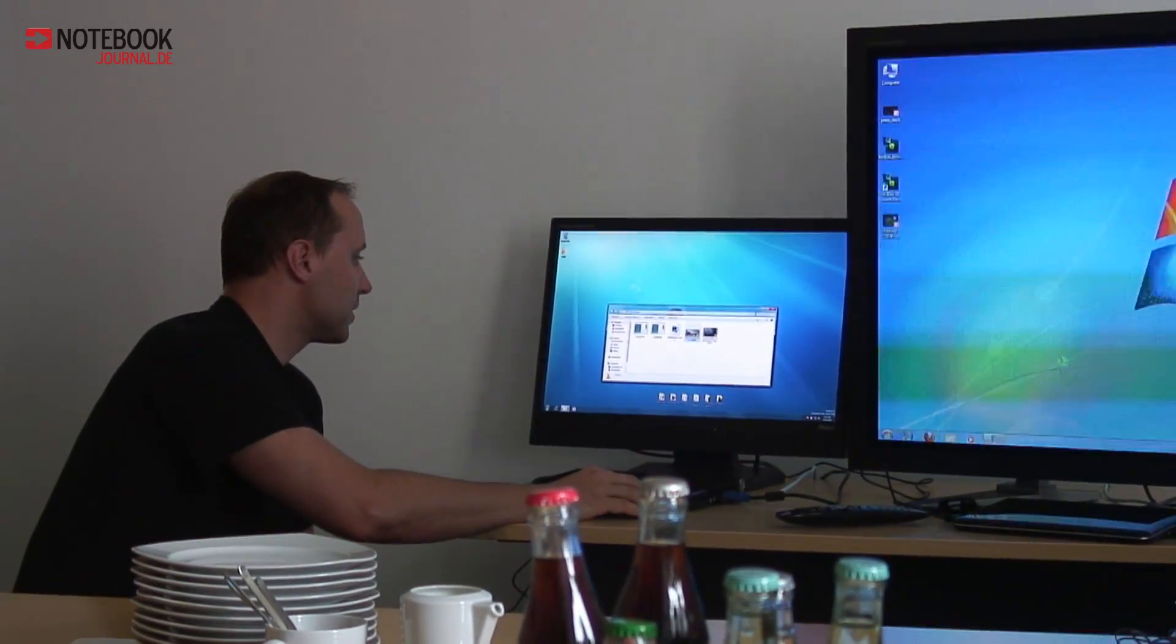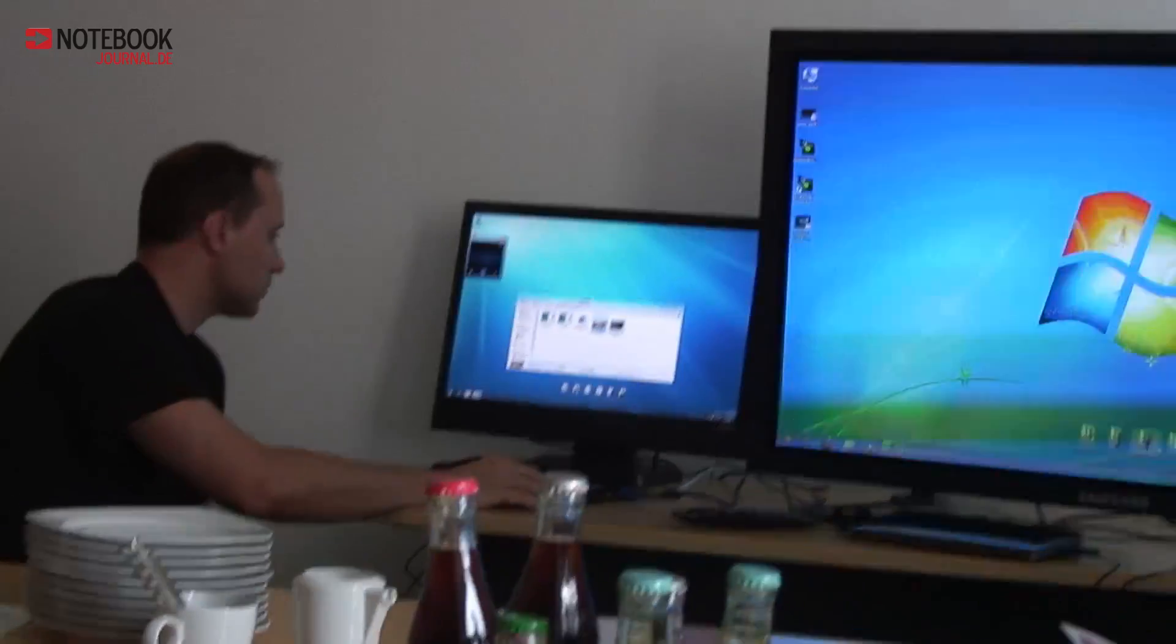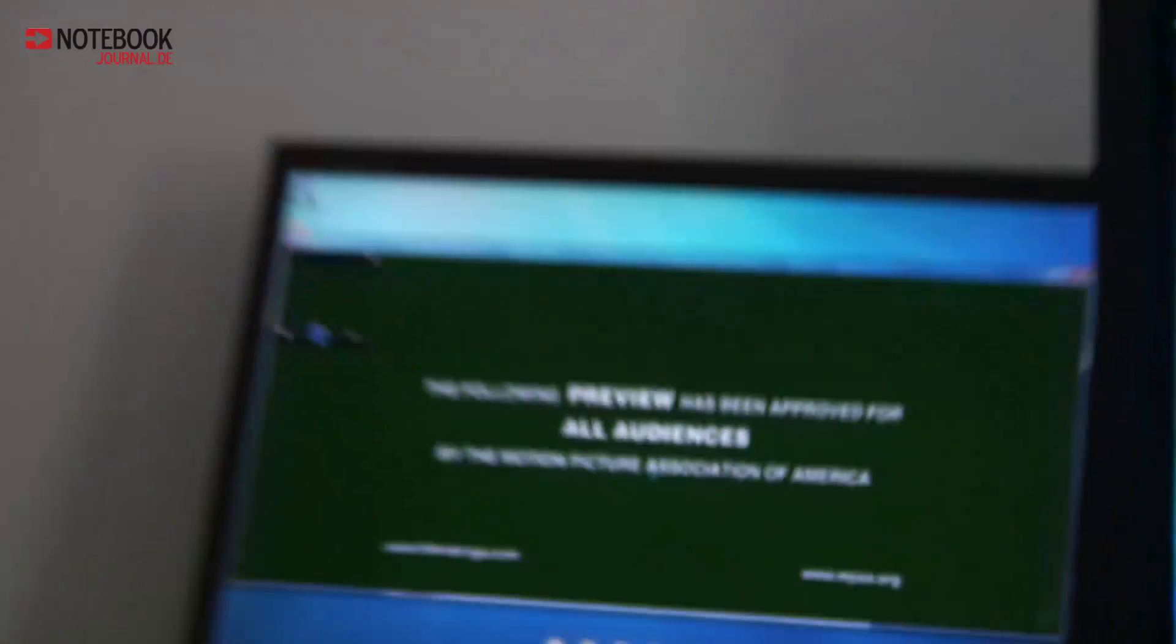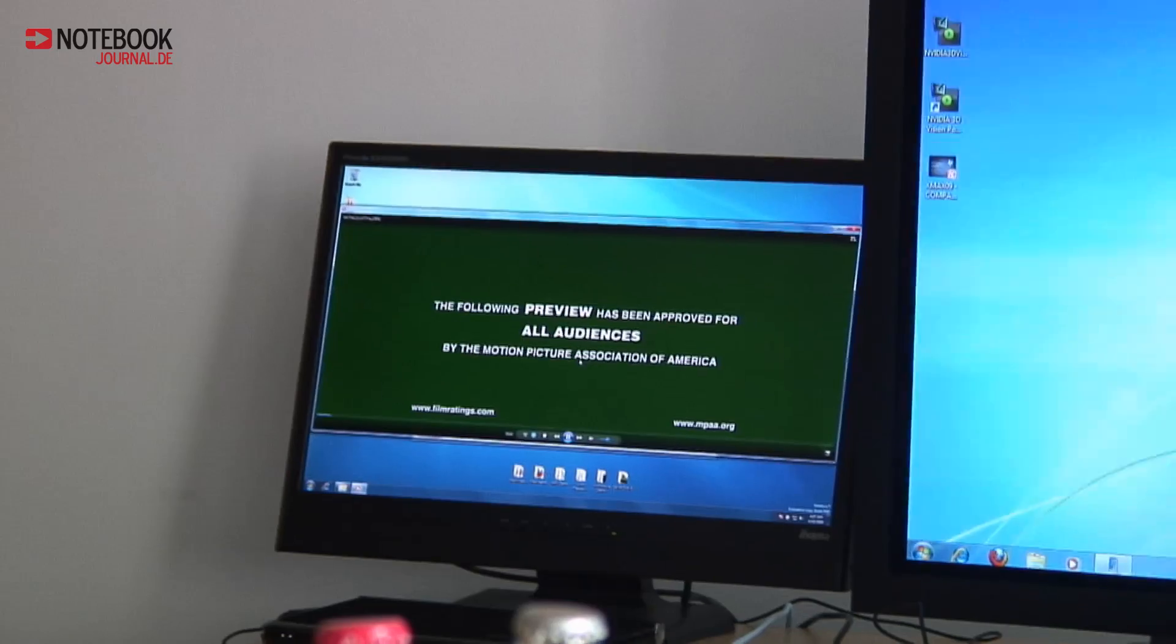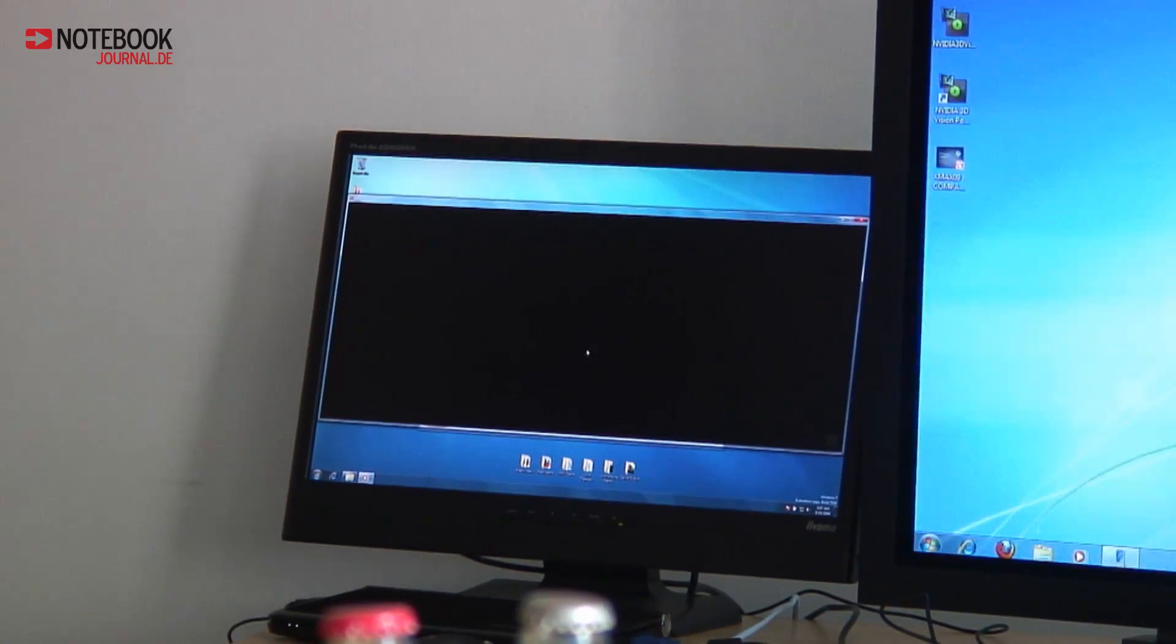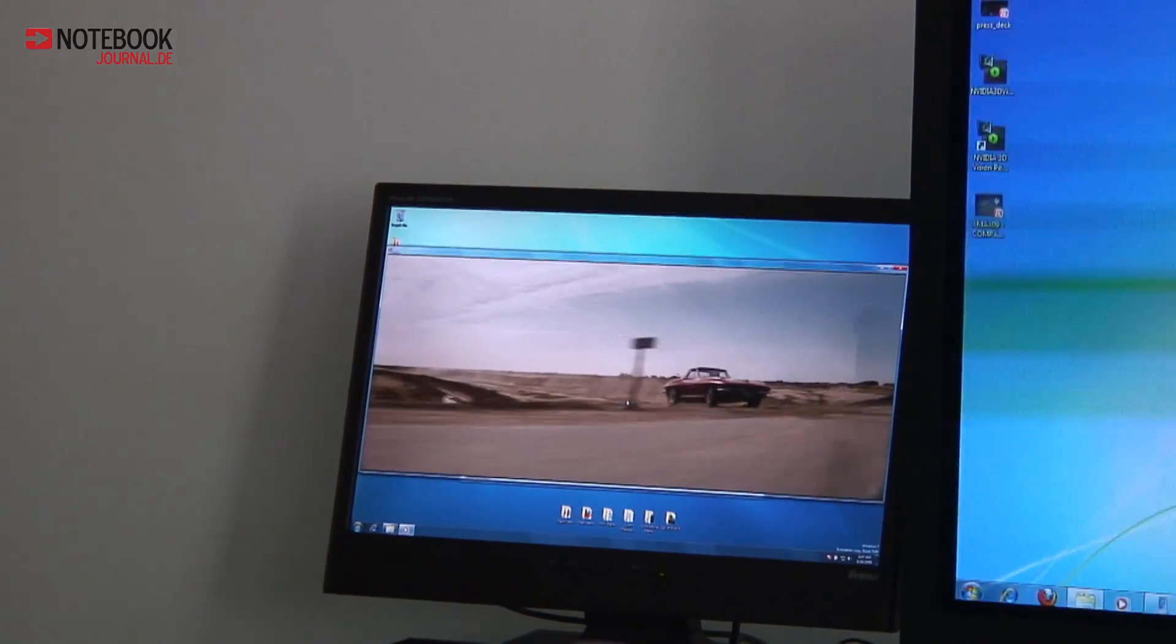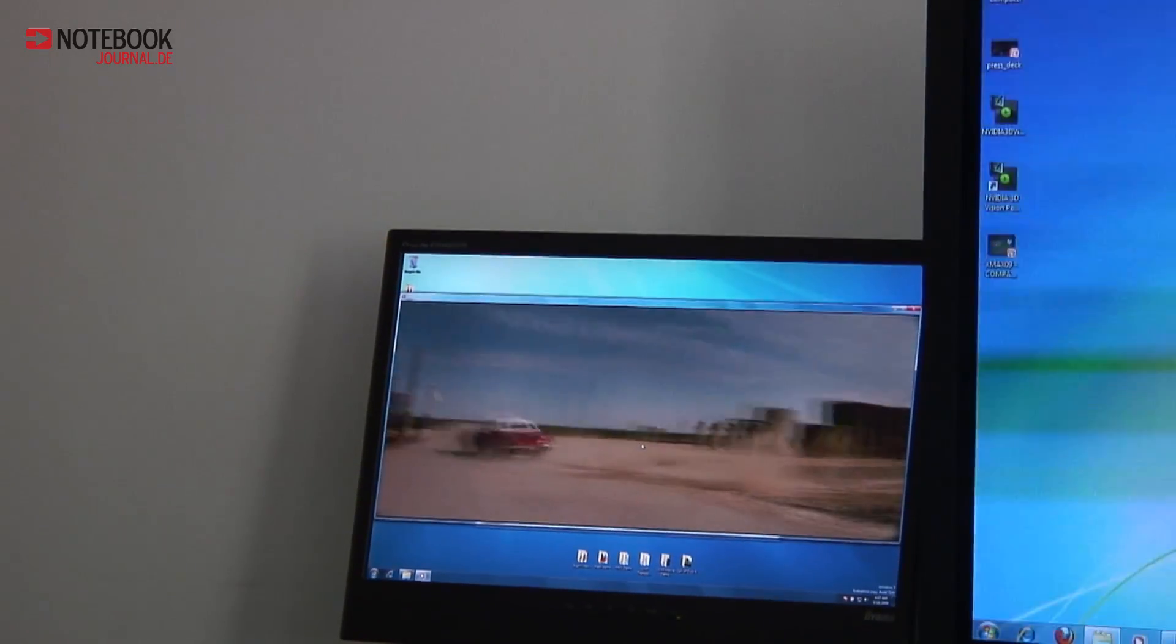I have here on the Intel system the 1080p movie, the Star Trek trailer and the Sting movie I built around here. You see that the platform is really smooth.